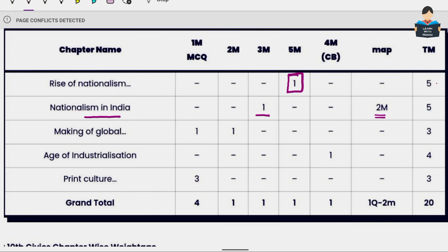Now, for the first two History chapters — Rise of Nationalism in Europe and Nationalism in India — both chapters carry 5 marks each. The 5 marks will be of the same type, so we treat them equally in preparation.